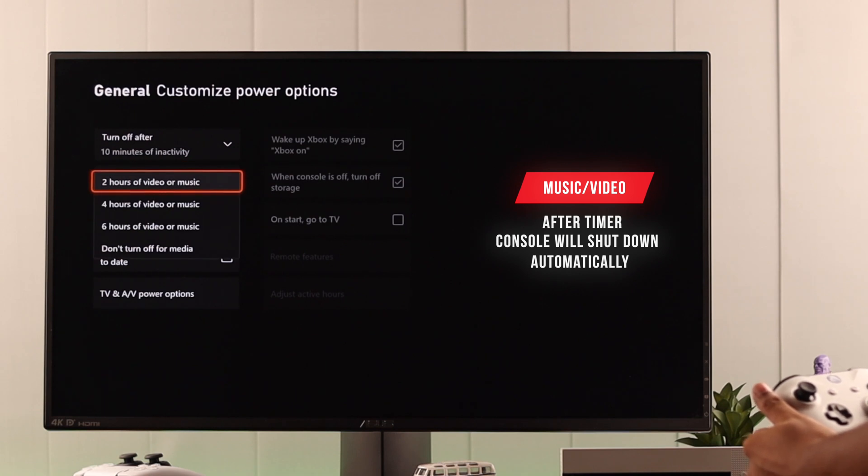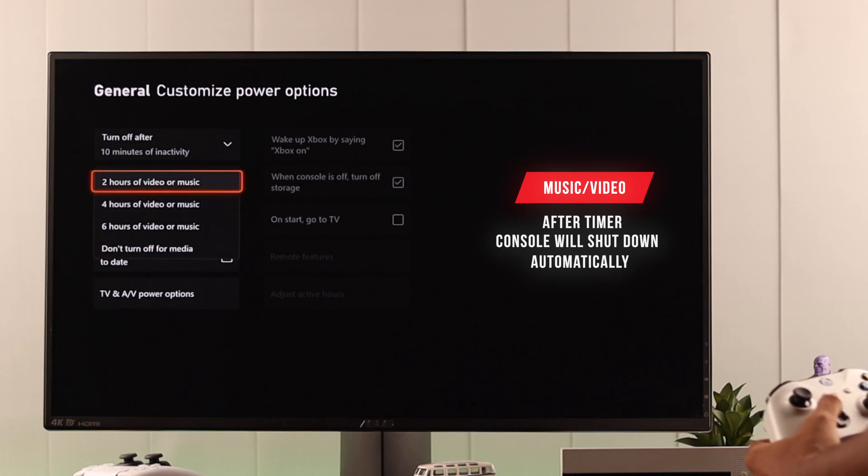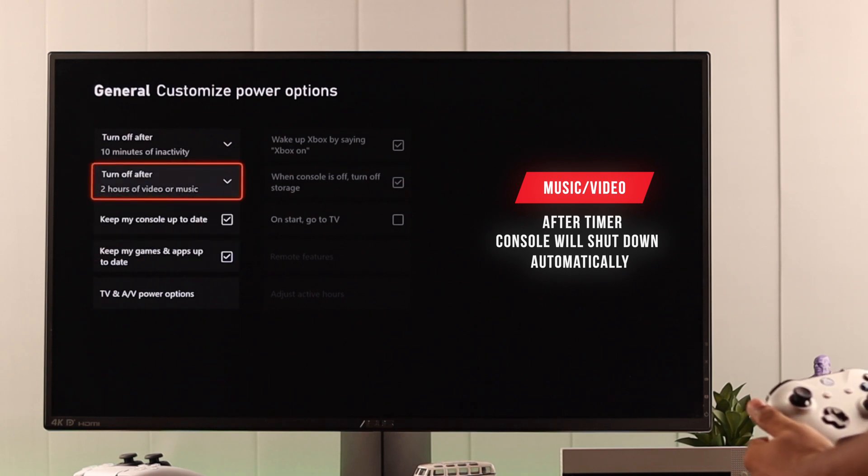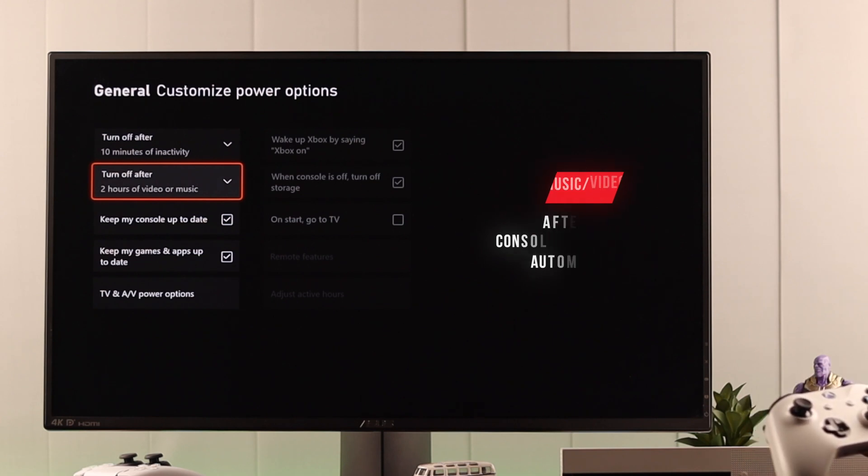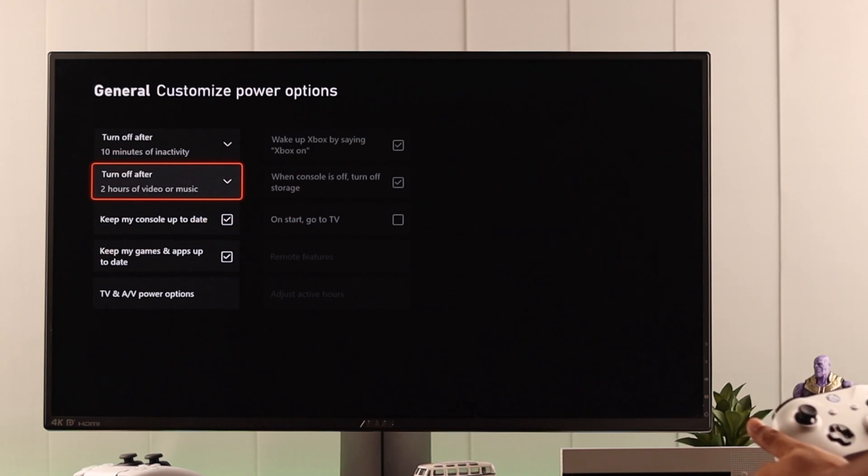say you want to fall asleep while listening to music. If you set the timer to 2 hours, then after playing music or video for 2 hours, your console will shut down automatically.